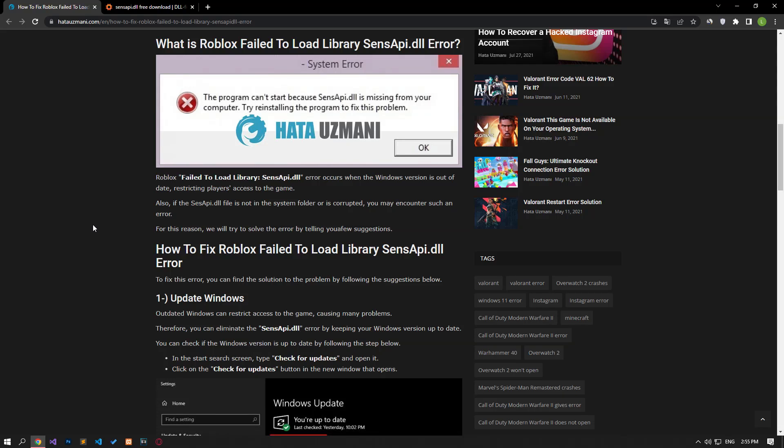Hello everyone, welcome to the Bug Expert channel. In this video, we will talk about solutions for friends who encounter Roblox failed to load library sense API error. This error occurs when the Windows version is not up to date, restricting players access to the game. Also, if the senseapi.dll file is not in the system folder or is corrupted, you may encounter such an error. For this reason, we will try to solve the error by telling you a few suggestions.